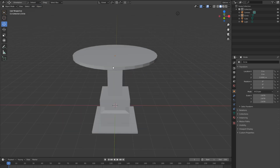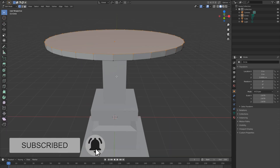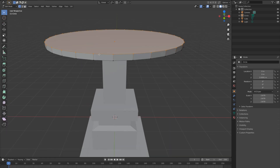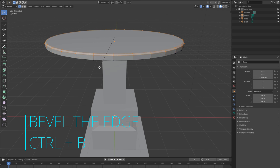Let's go to edit mode by hitting Tab. We want to bevel this edge. To bevel the edge, you can either use the bevel tool from the toolbar, or you can use Ctrl+B. I like to use Ctrl+B because it makes the work easier.